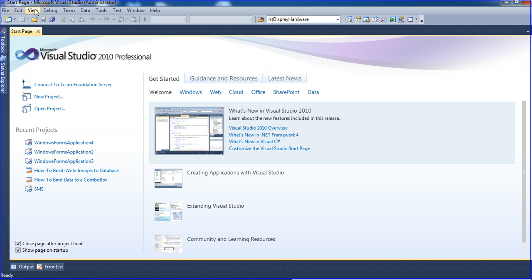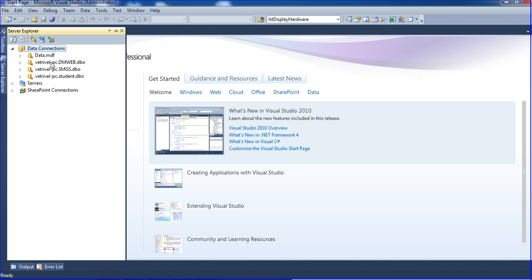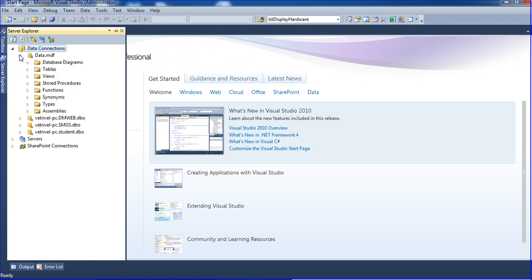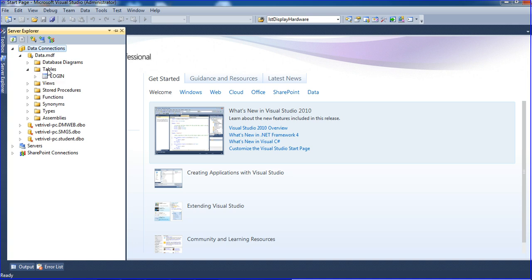Go to View > Server Explorer. Now in Server Explorer I have to add one database. Inside that database I am creating some tables manually and importing some data, and after that I will use that data in my queries.